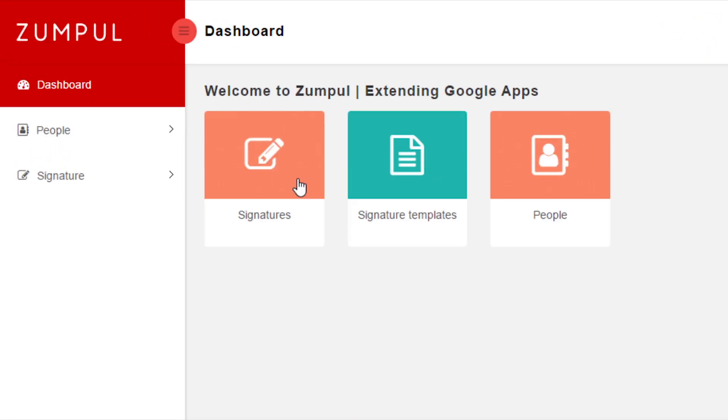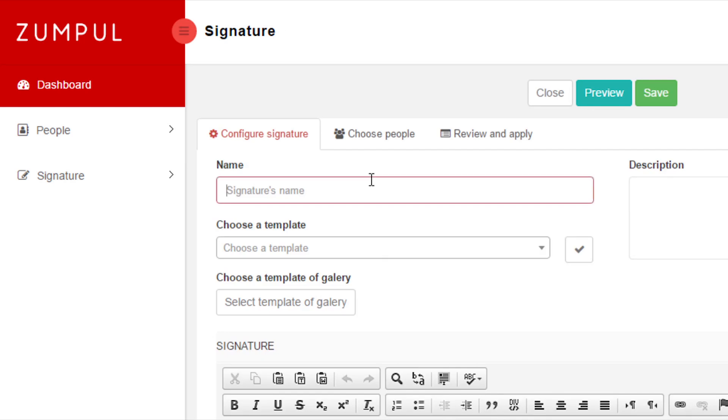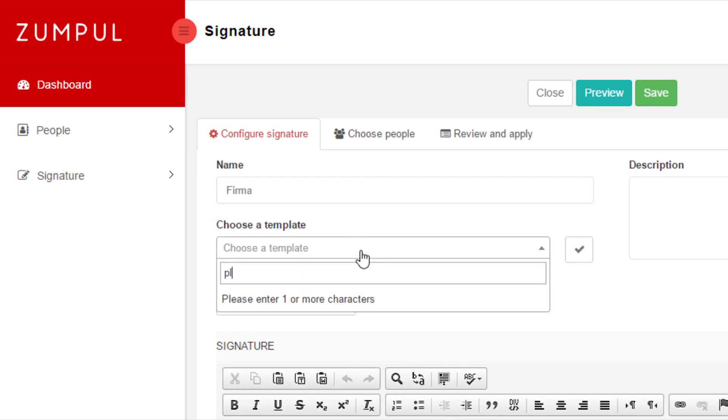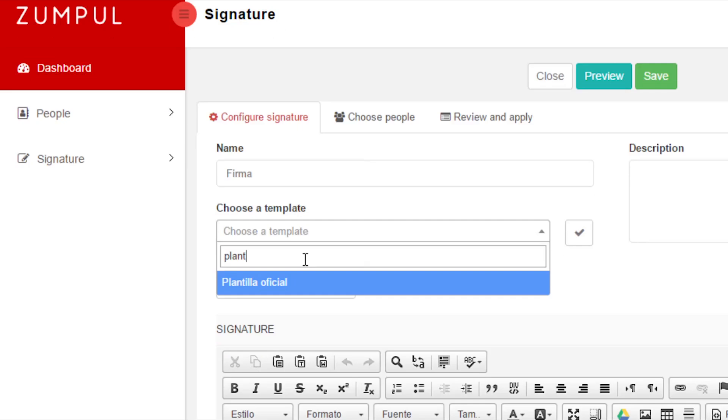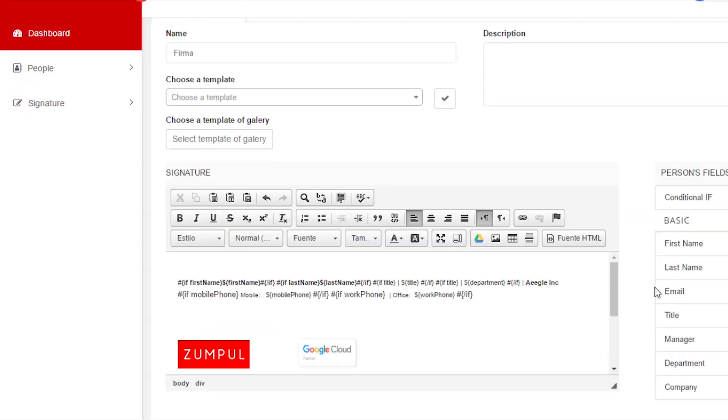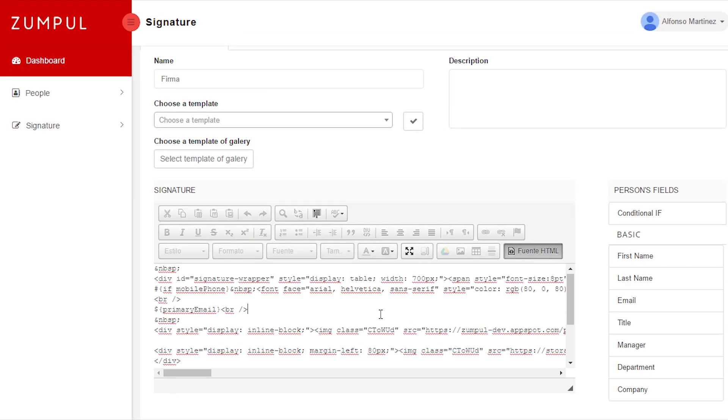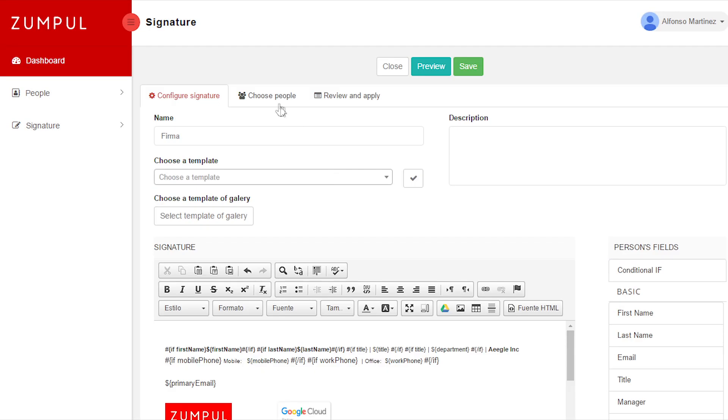Step 2: Create a new email signature either choosing an existing template or creating a new one from scratch with the visual drag-and-drop editor or using the HTML editor.